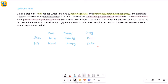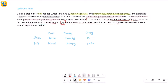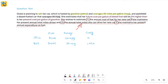We haven't read what the question is asking yet, and we shouldn't until we completely understand the data. We only went to the question stem for the purpose of finding the variable. Now reading further: she wishes to estimate, first, the annual cost of fuel for her new car if she maintains her present annual total miles driven, and second, the total annual miles she can drive if she maintains her present expenditure.